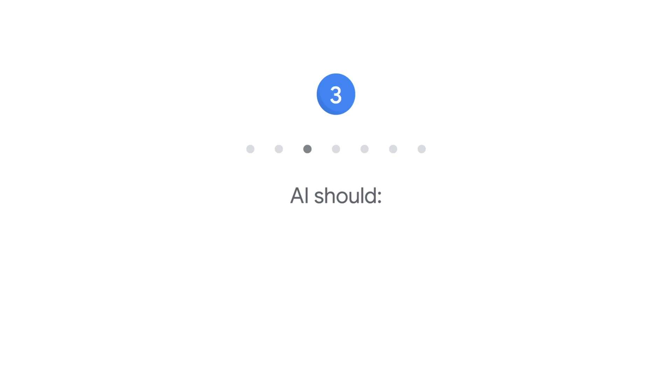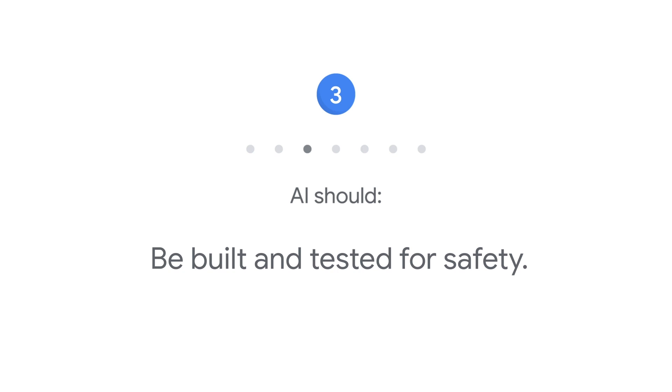Three: AI should be built and tested for safety. We will continue to develop and apply strong safety and security practices to avoid unintended results that create risks of harm.